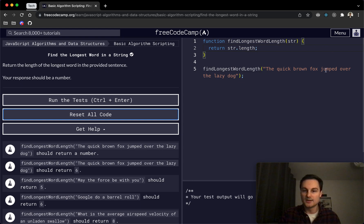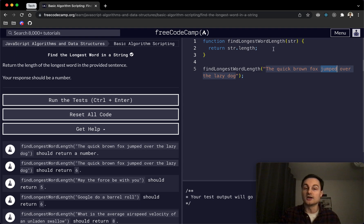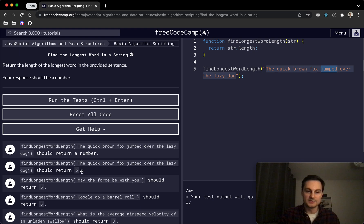So in this one it would be 'jumped,' I guess, here with six letters, and the response would be a number. So we actually need to return the number six in this case, as we can see here. So that's one of the test examples.